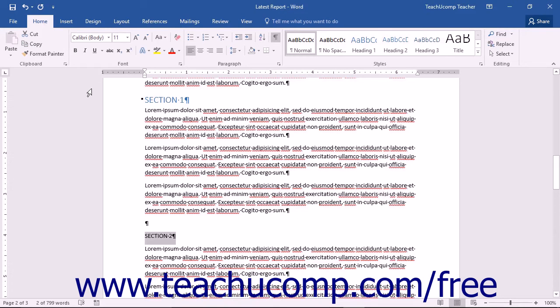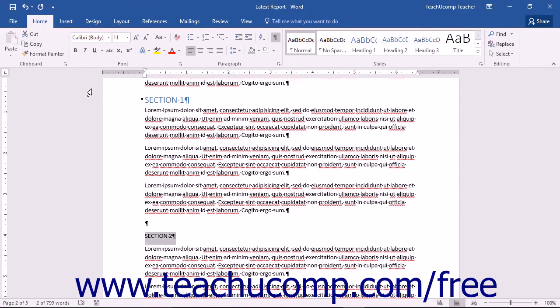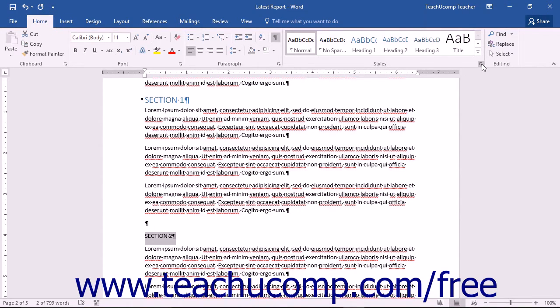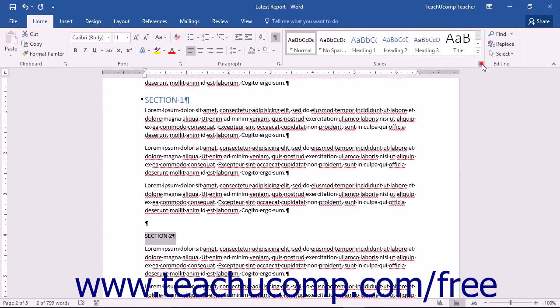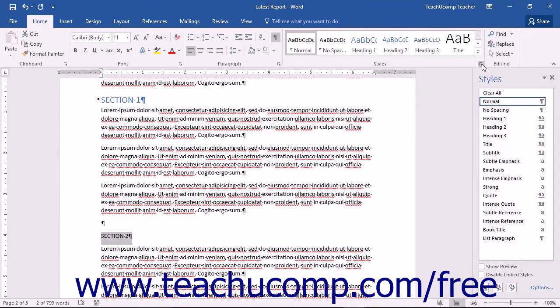In addition to the styles button group in the Home tab of the ribbon, Word also has a styles task pane that offers more control over the styles you choose to use. You can launch the styles task pane by clicking the Home tab in the ribbon and then clicking the styles launcher button in the lower right corner of the styles button group.